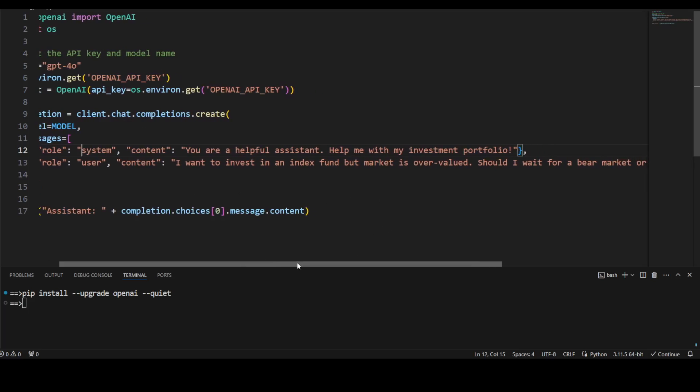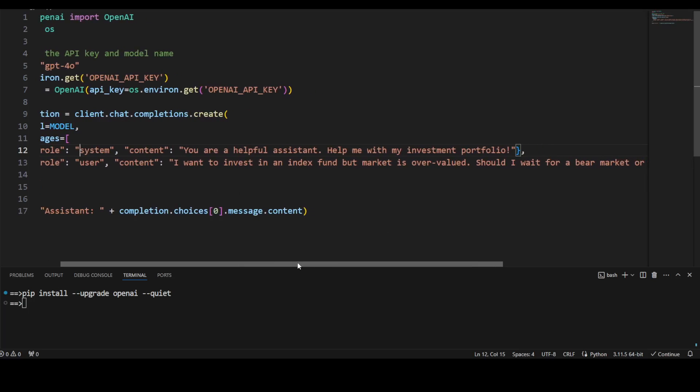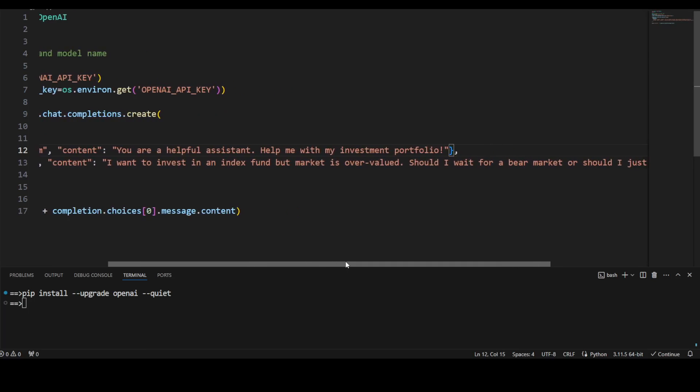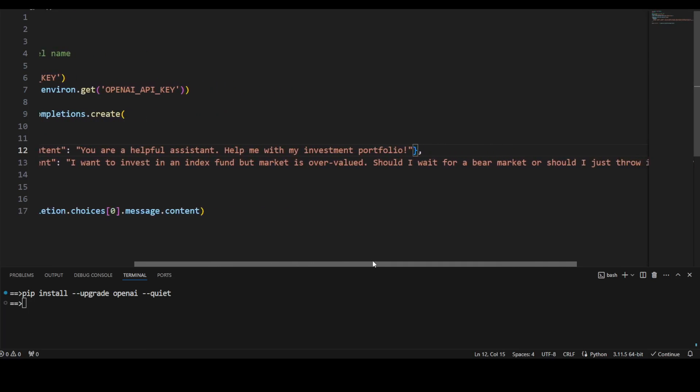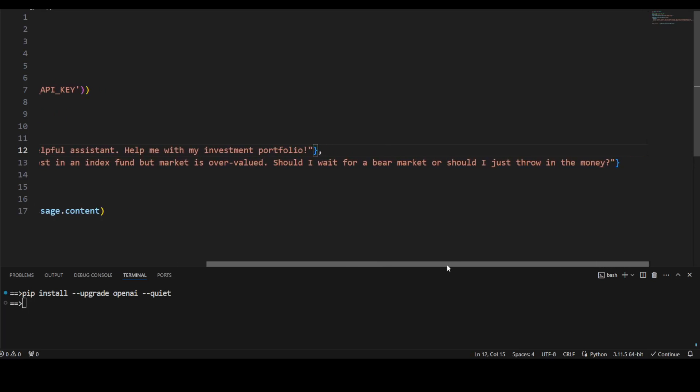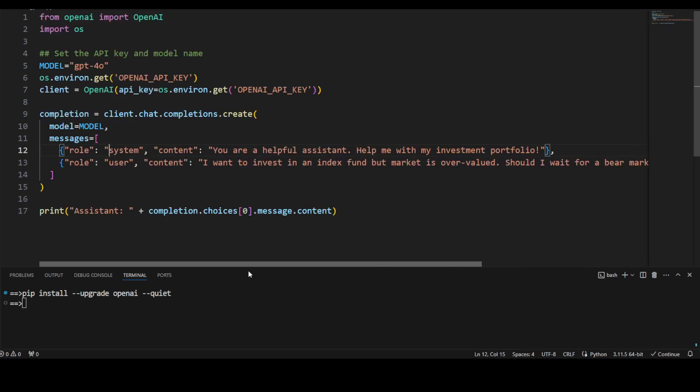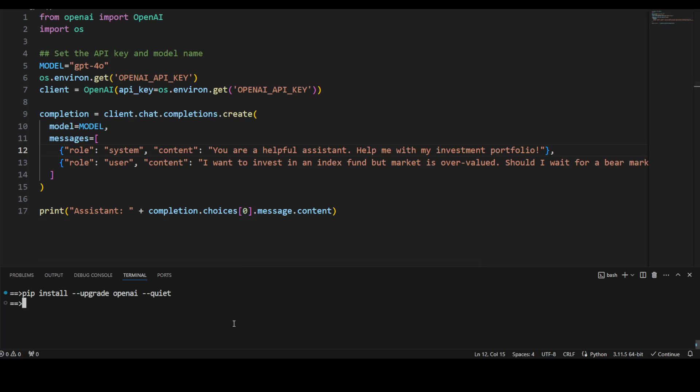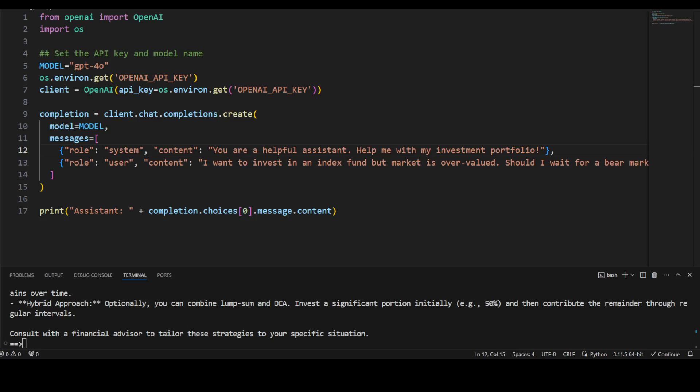And then this is the user content, which is your question which the model will respond to. And in that one, I'm just asking it: I want to invest in an index fund, but market is overvalued. Should I wait for a bear market, or should I just throw in the money? So let's see what model says here. Let me run this and hopefully I will be in the same directory. I'm going to run this script. It has returned the response.